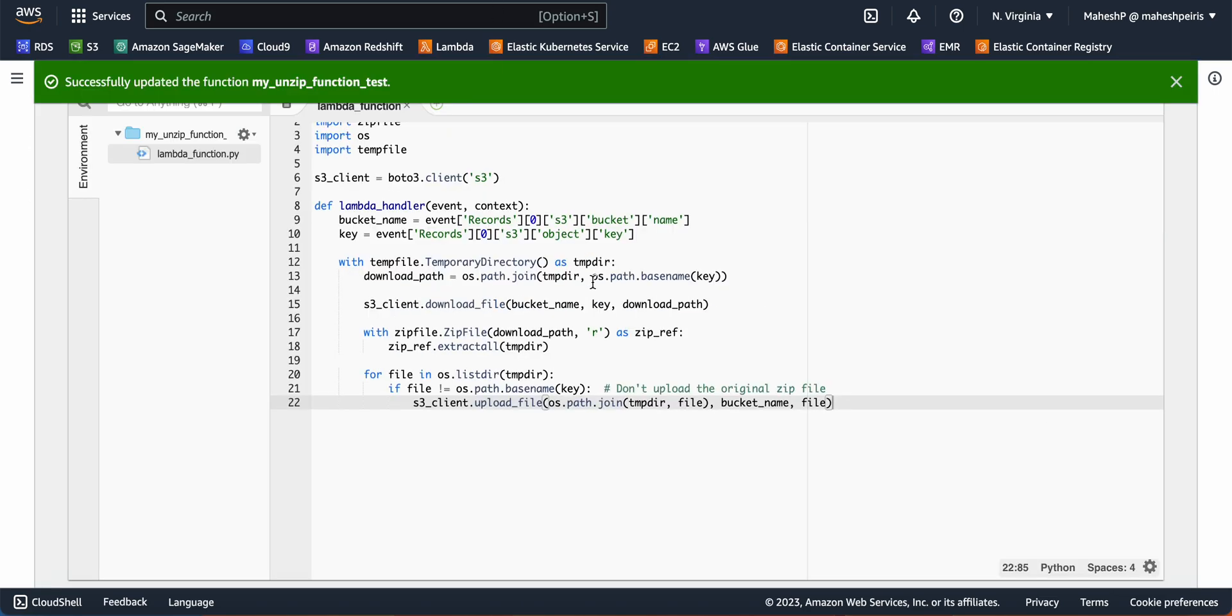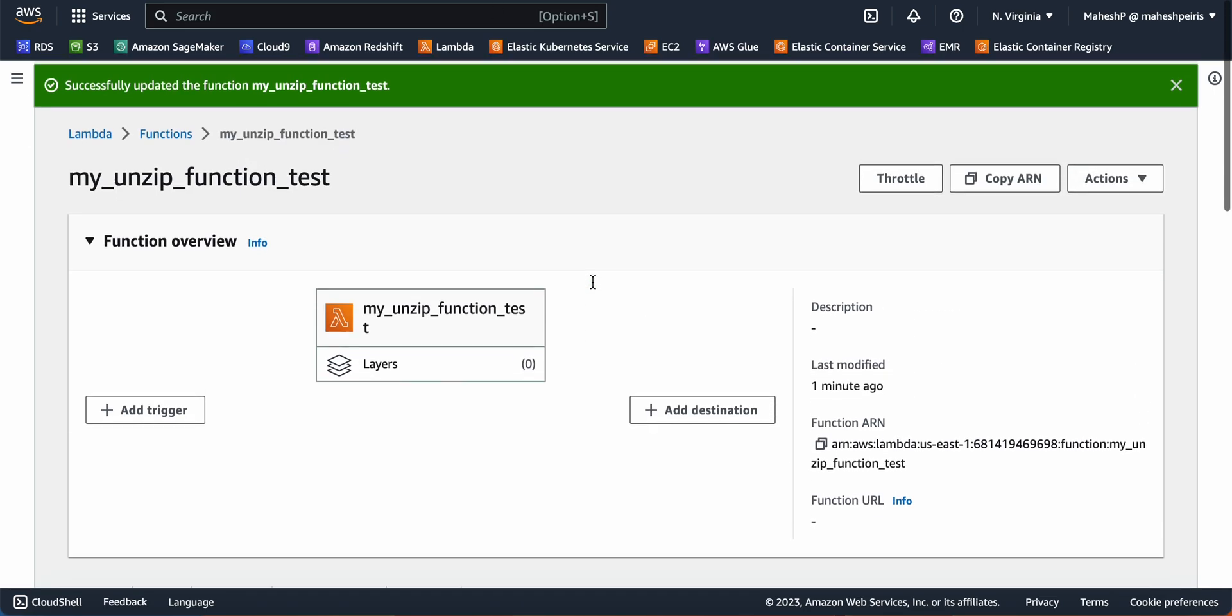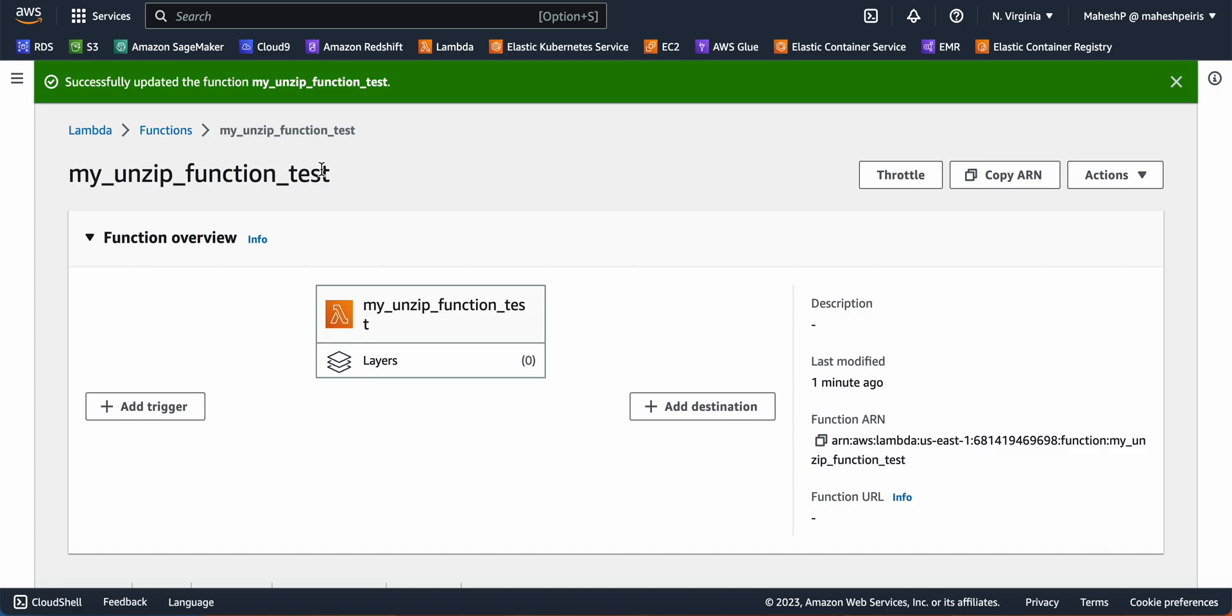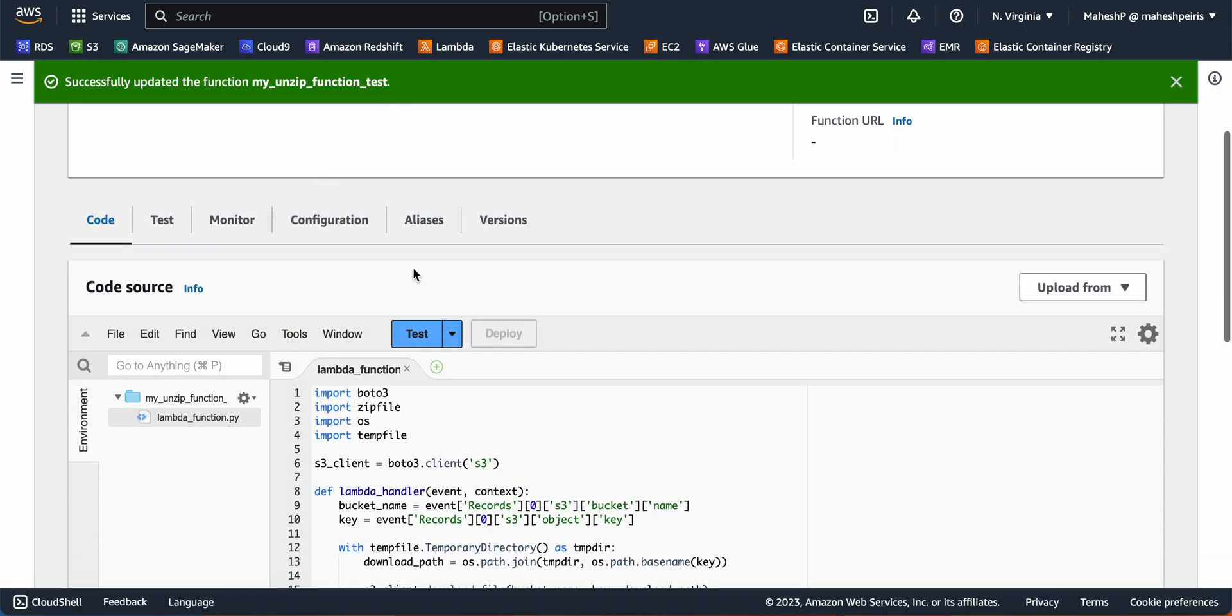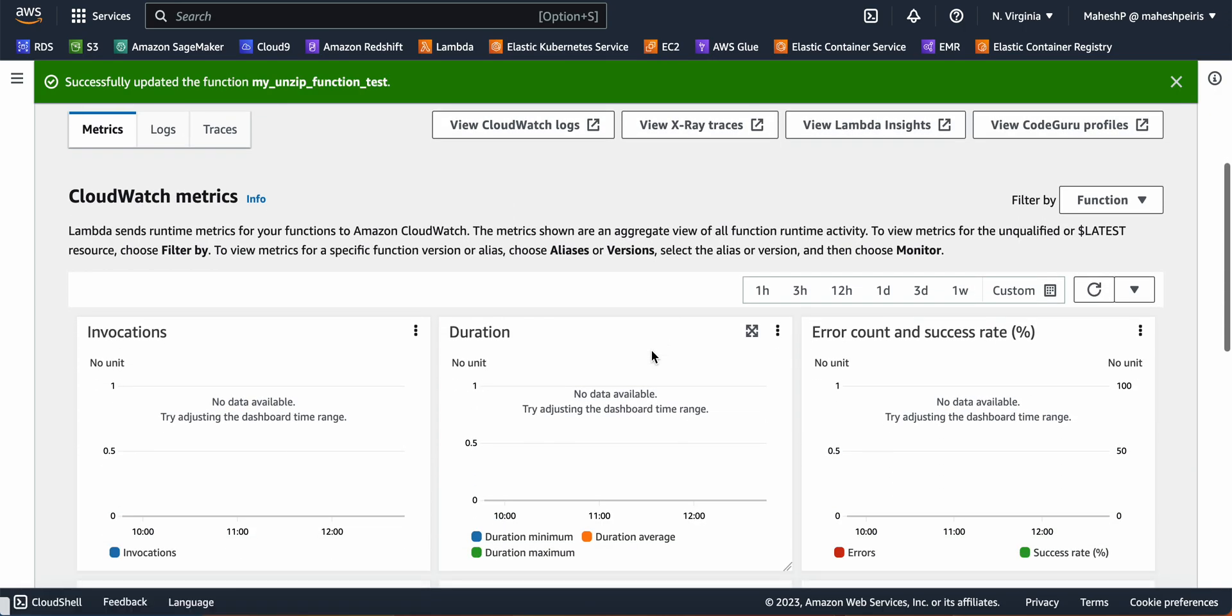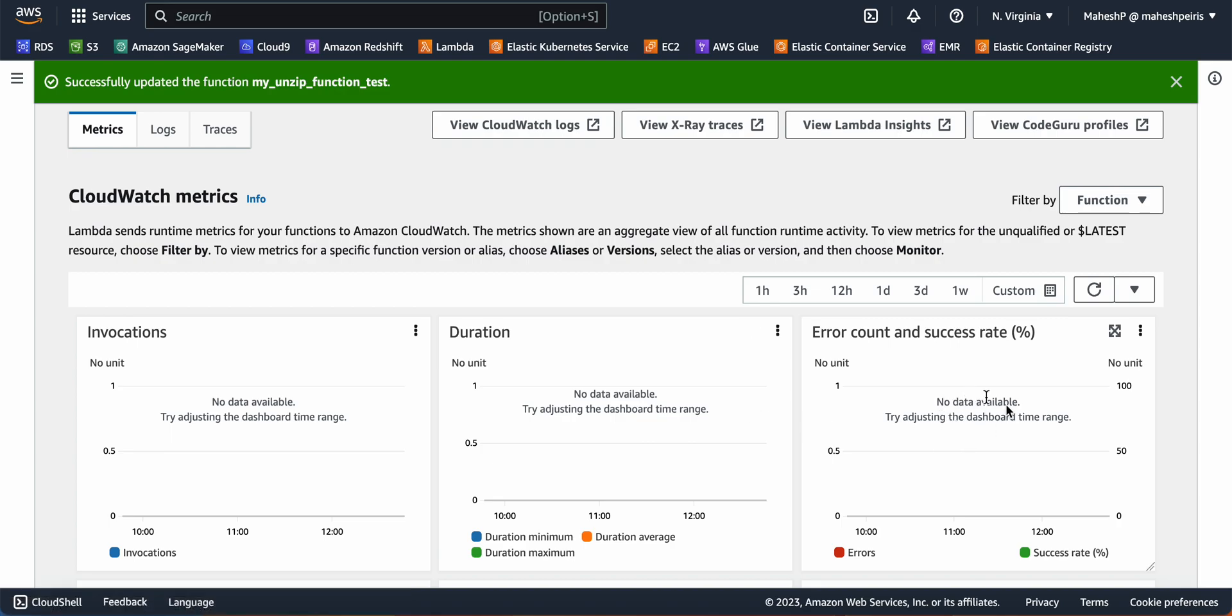If I go to the function execution logs, it will take a bit of time for the execution details to appear here.